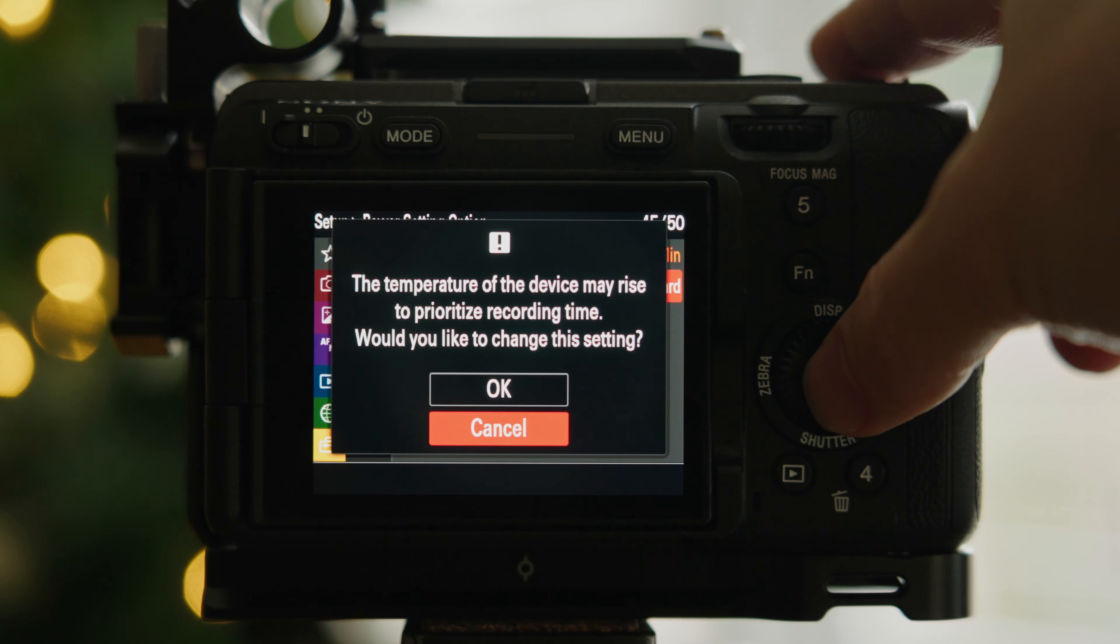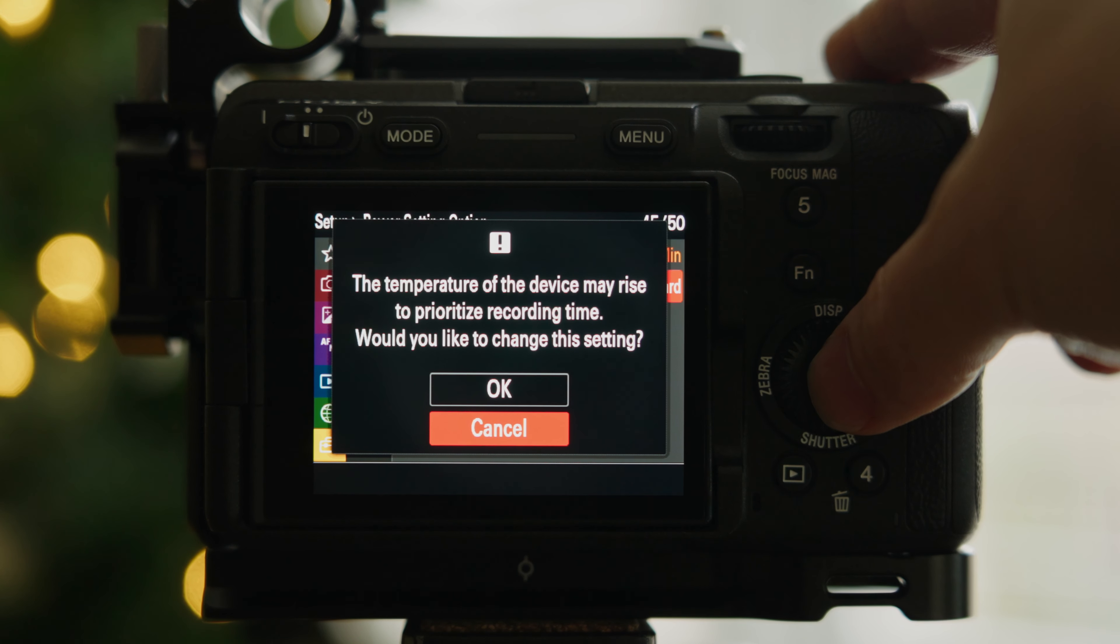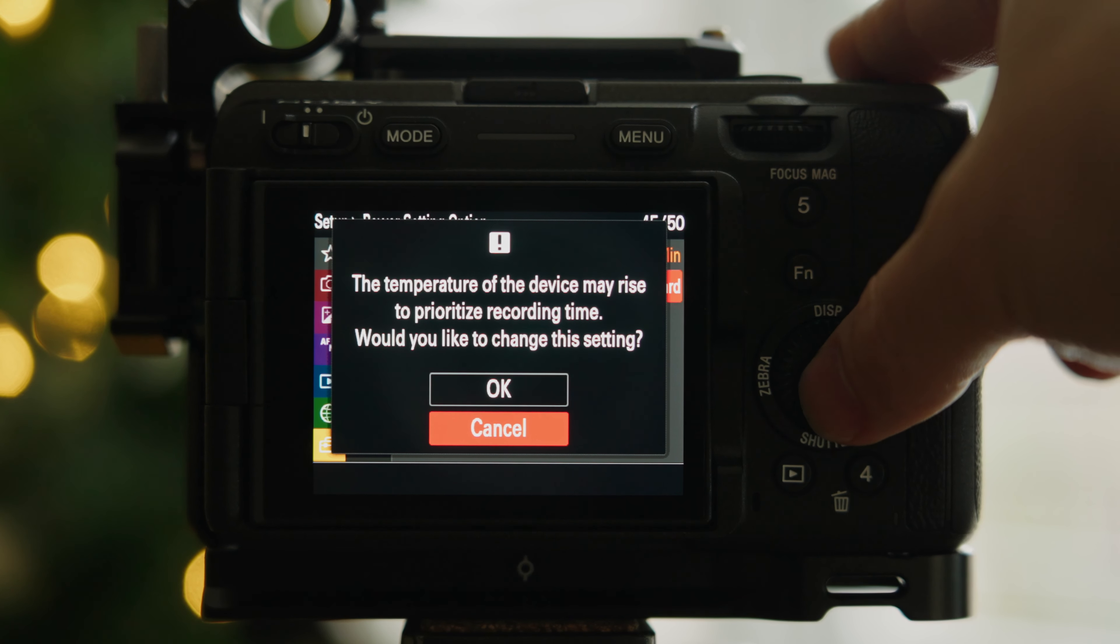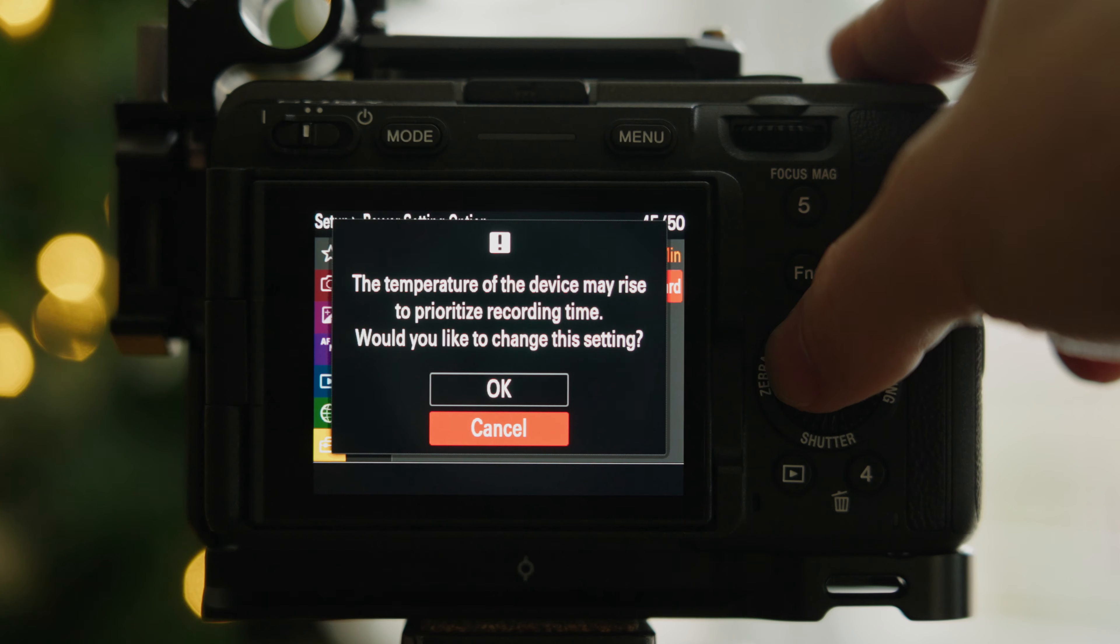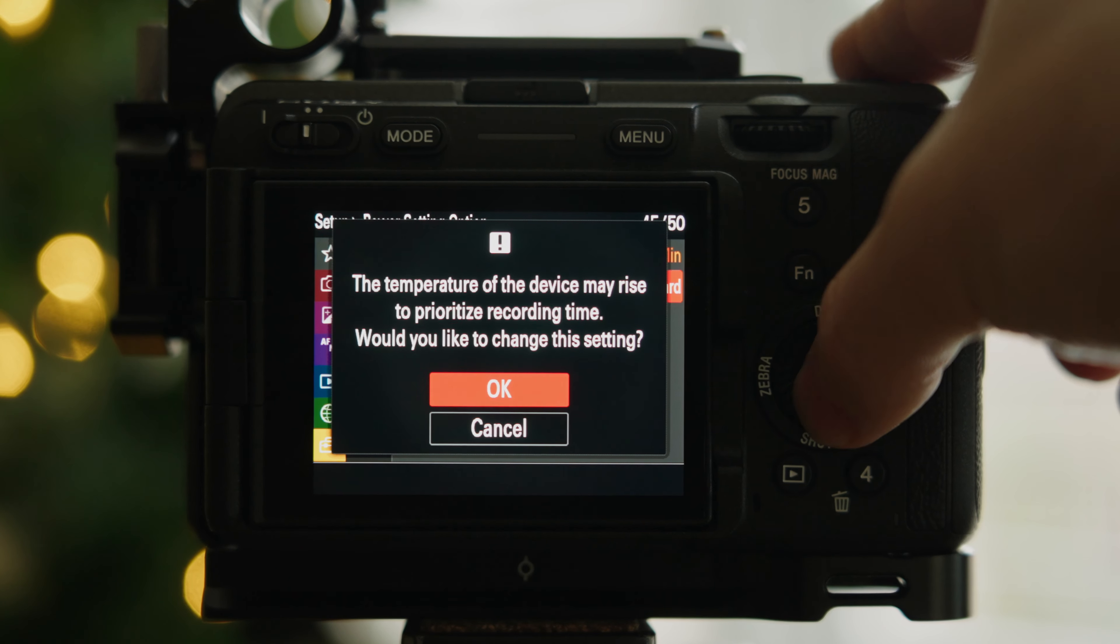A message will pop up that says the temperature of the device may rise to prioritize recording time, would you like to change this setting. Click OK and there you go. You shouldn't be having any more overheating issues with the Sony A7S III or the FX3.